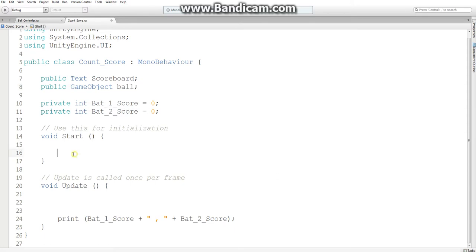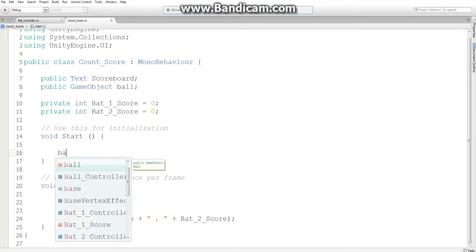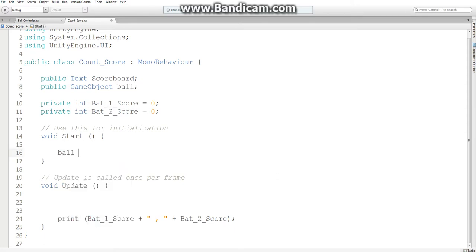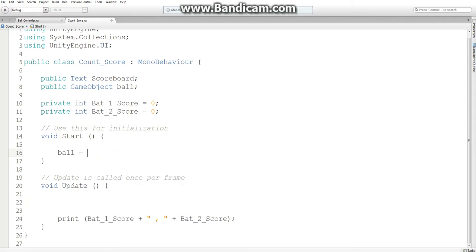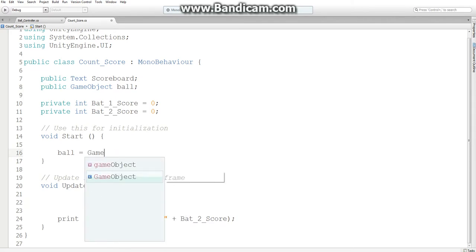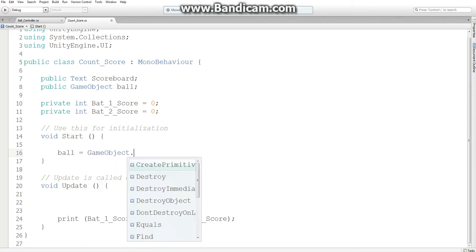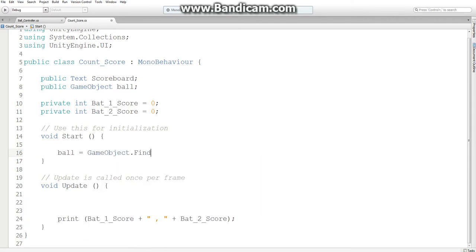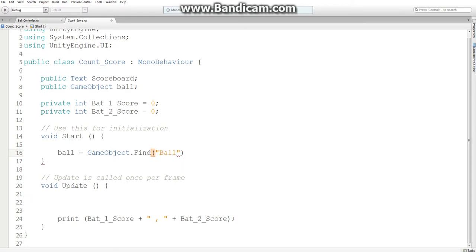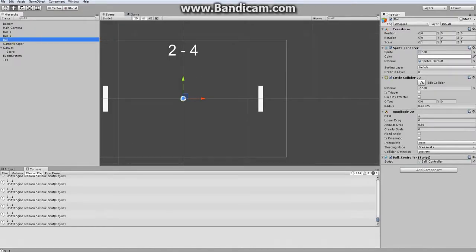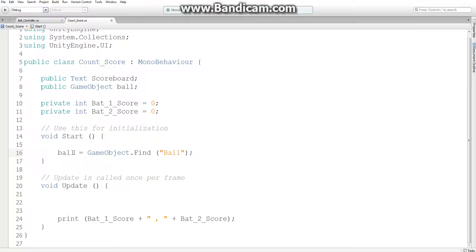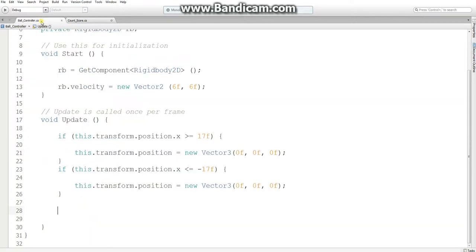So let's create another public variable, game object ball. And we're going to initialize ball to GameObject with a capital G, dot find the game object named ball. And what this will do is just go into the scene, find what ball is, and then name this variable ball so we can access it.